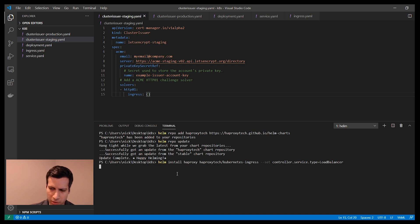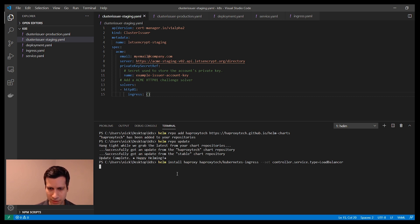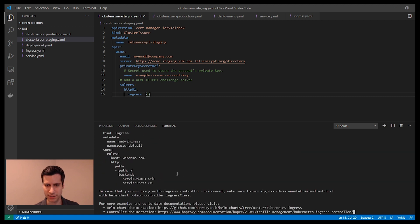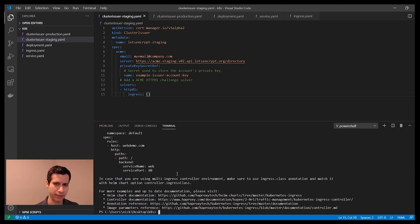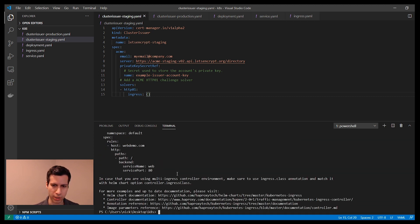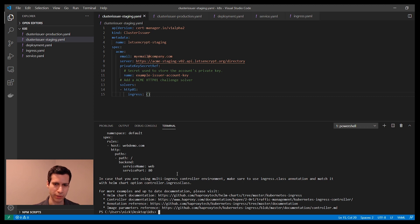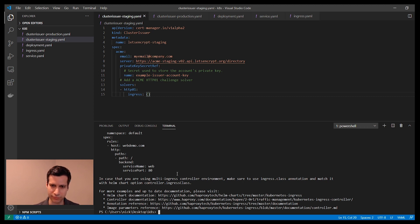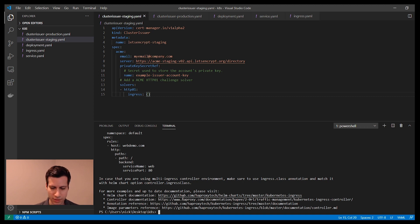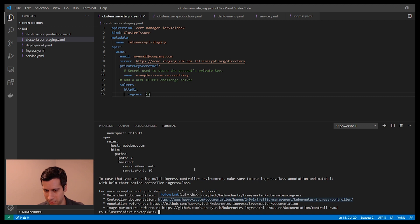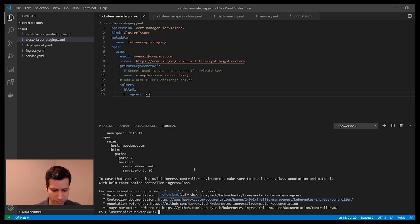I'm going to install it using service type load balancer. What that does is since my cluster is running in Azure, Azure will automatically create a cloud load balancer in front of my cluster. I'm going to be able to use that to expose my cluster to the internet so that I can reach it from a public DNS name. That's now installed. The HAProxy Kubernetes Ingress Controller is now running in my cluster.